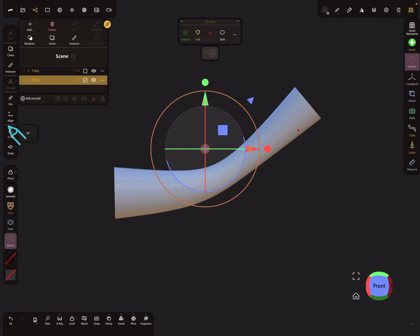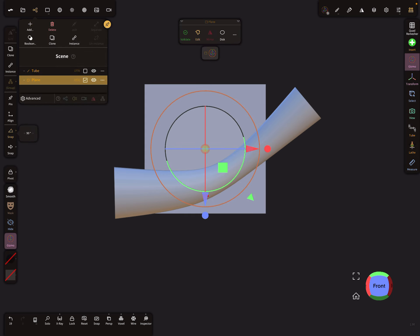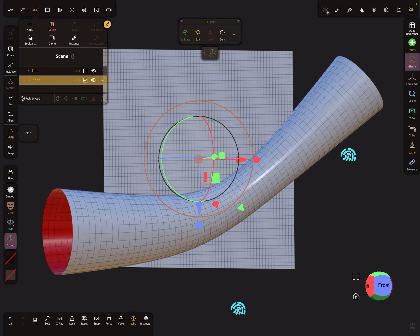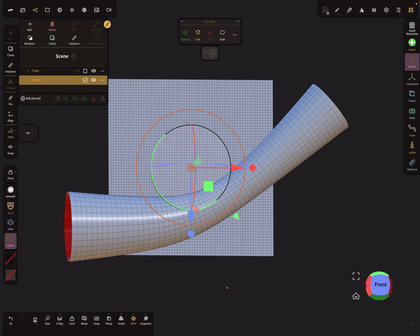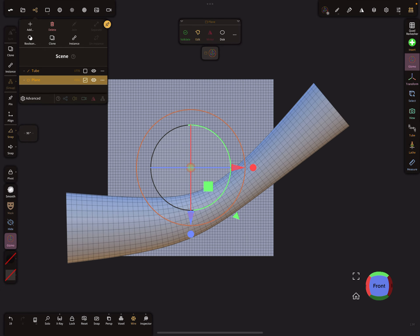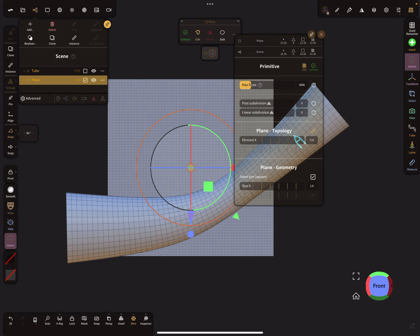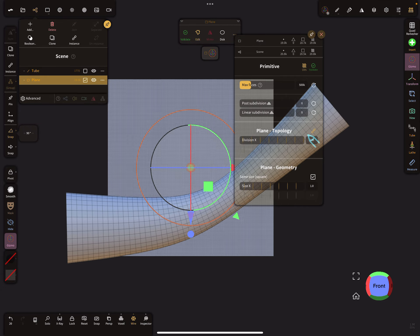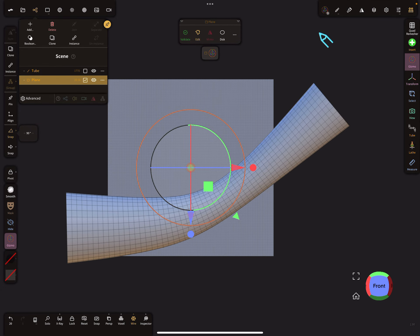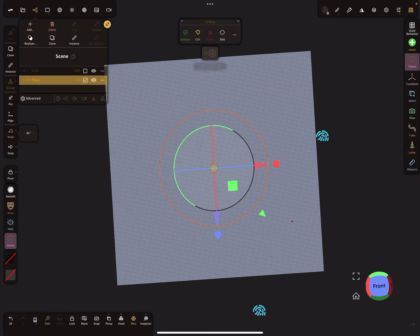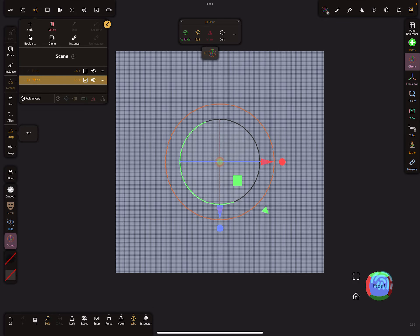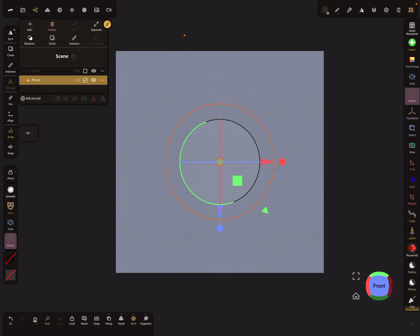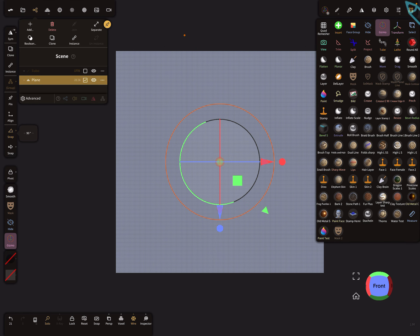I rotate the plane to front view. I turn the wireframe on - this is the topology of the plane. We could use a little bit higher topology, so like this. And I use here at the bottom the solo view.